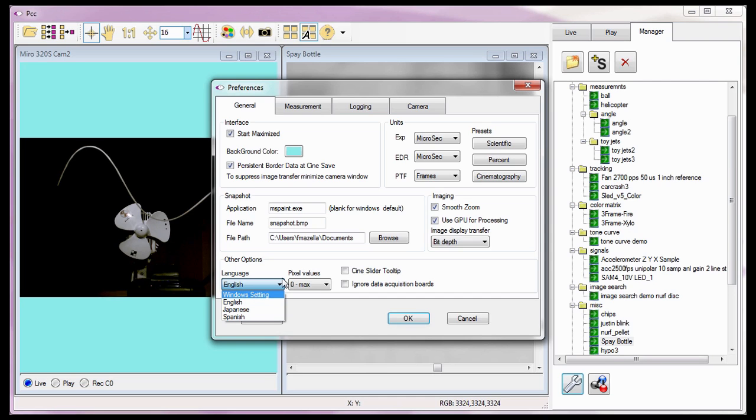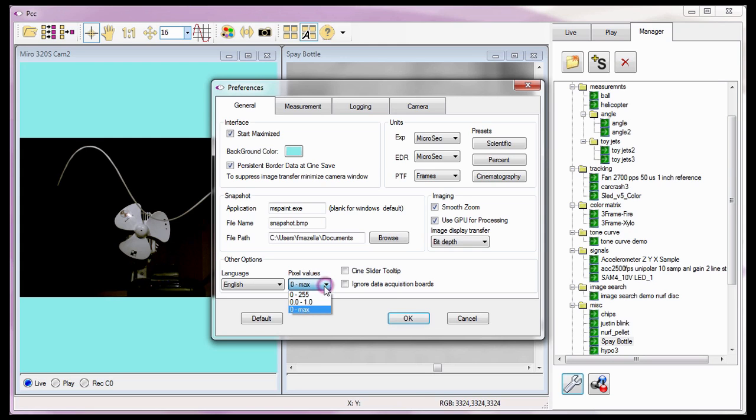The pixel value preferences determines how the pixel's bit depth or grayscale value range will be displayed in the RGB field of the PCC status bar. By default, this field is set to 0 to max. What this means is that a pixel's bit depth will be displayed from 0, black, to its maximum grayscale value, saturation.